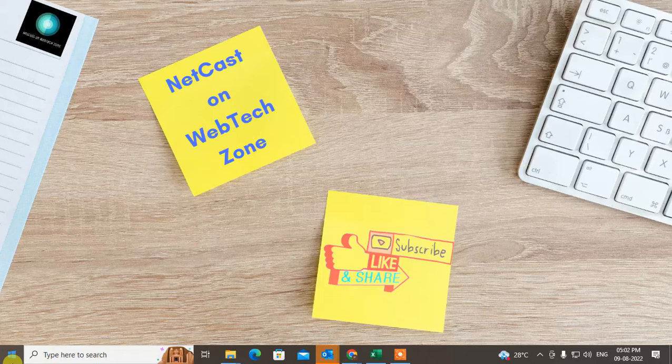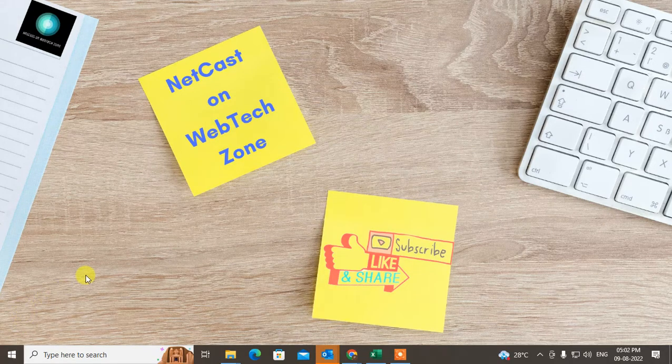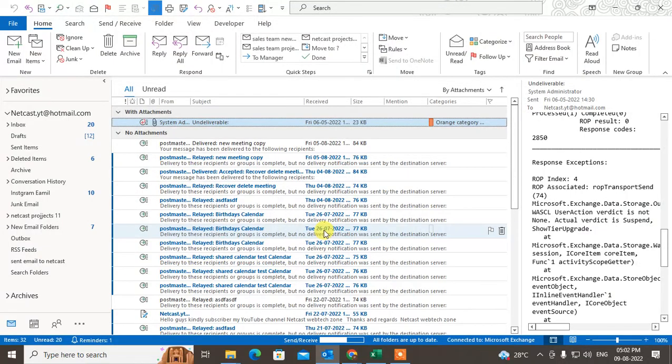Let's start with the video. Before we start, I request that if you like this video, hit the like button, subscribe to my channel, and don't forget to comment below.